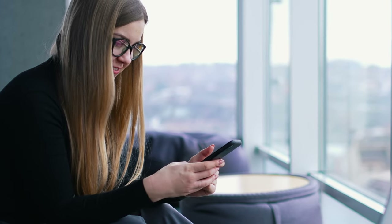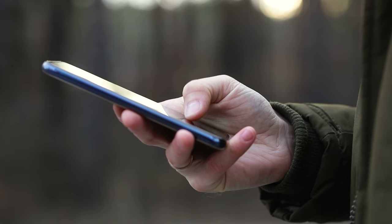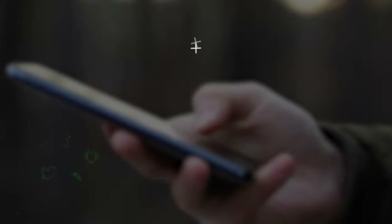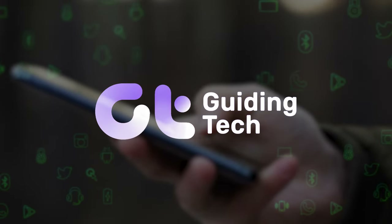In this video, we are going to show you how to personalize contact posters on iPhone and iPad. Let's begin, shall we?